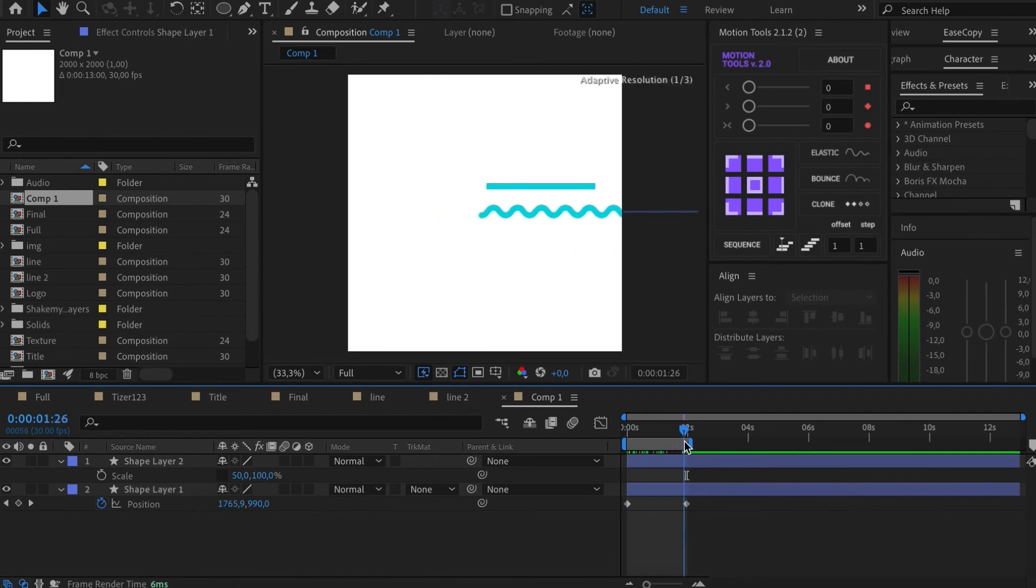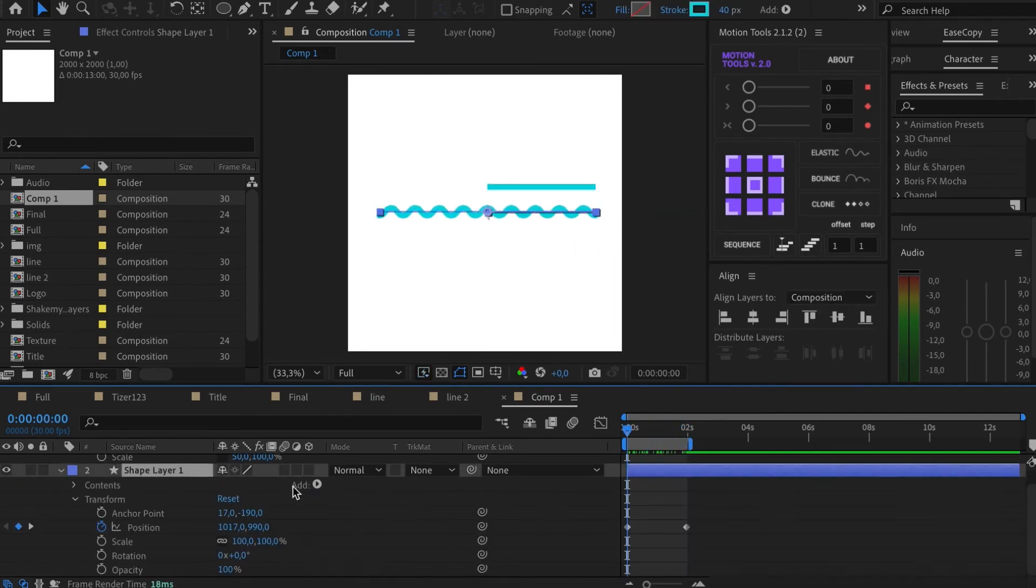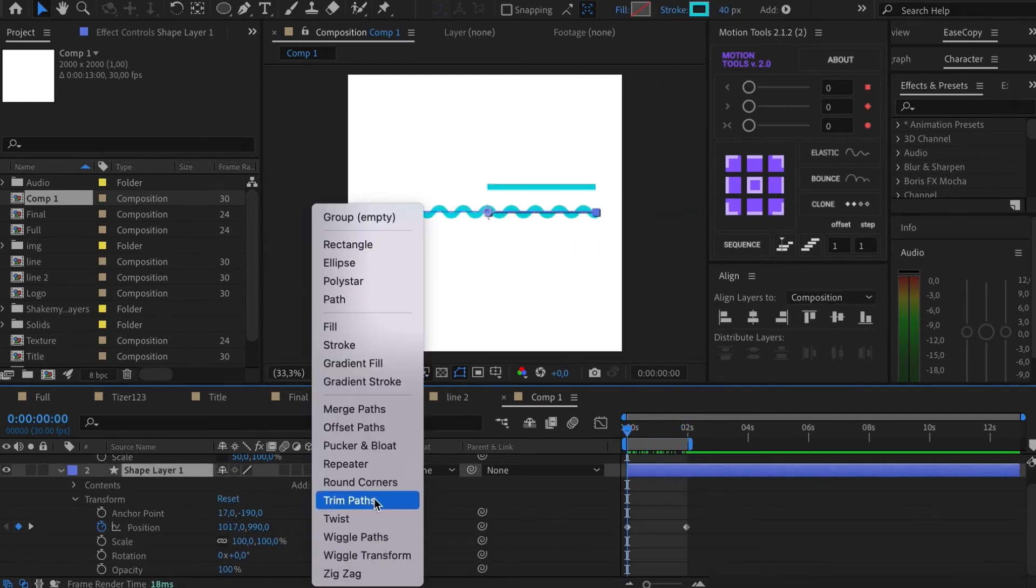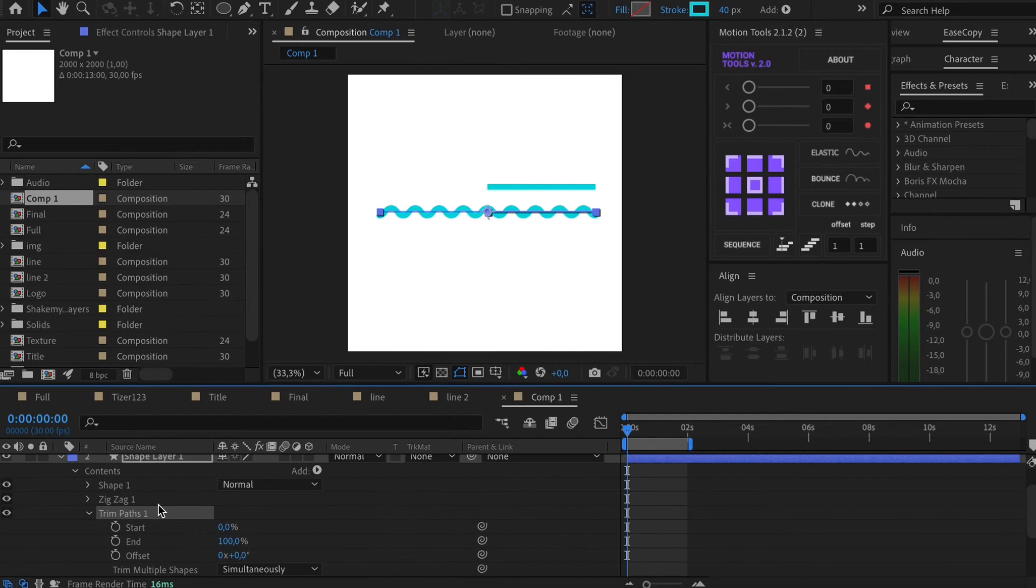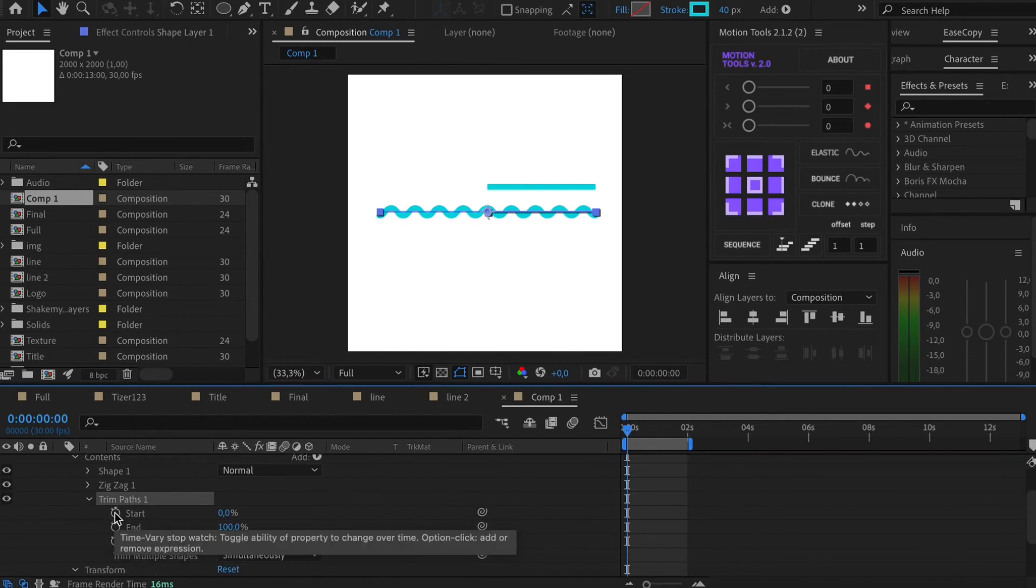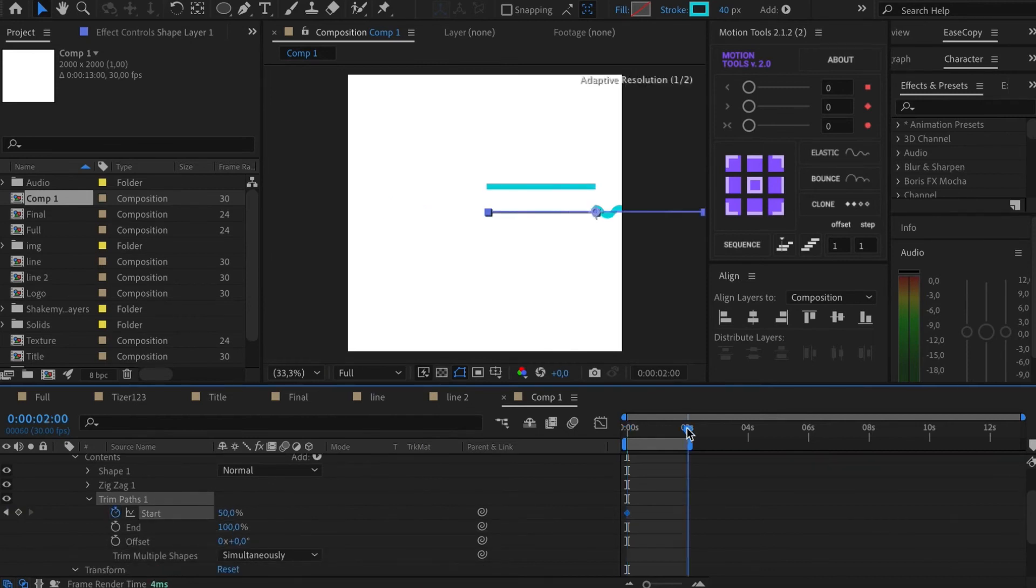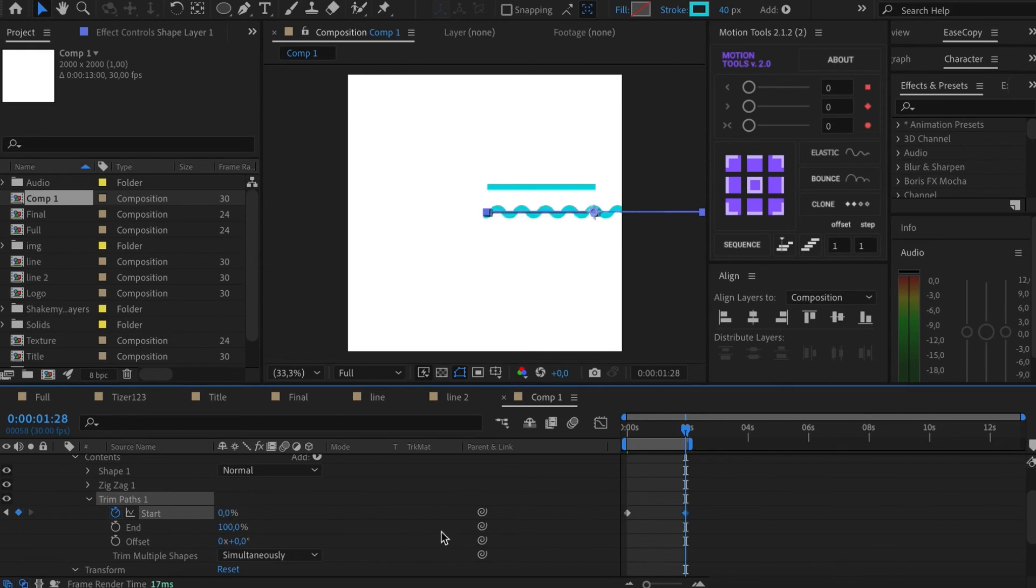So, now we need the trim path modifier. Apply it to our line. At first set the start to 50% and 0 at the end. The end parameter firstly to 100 and then to 50.